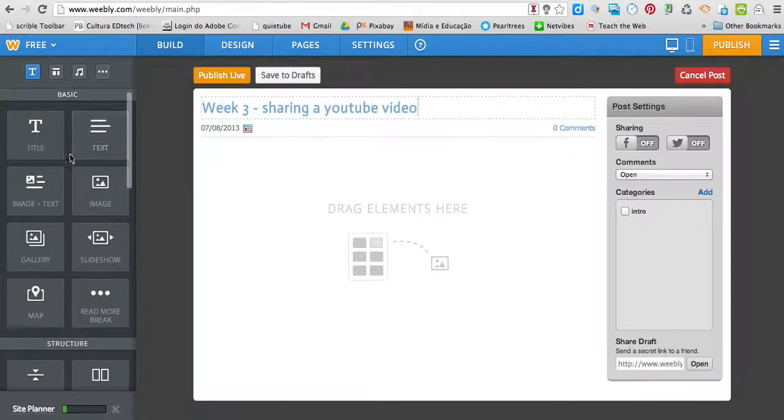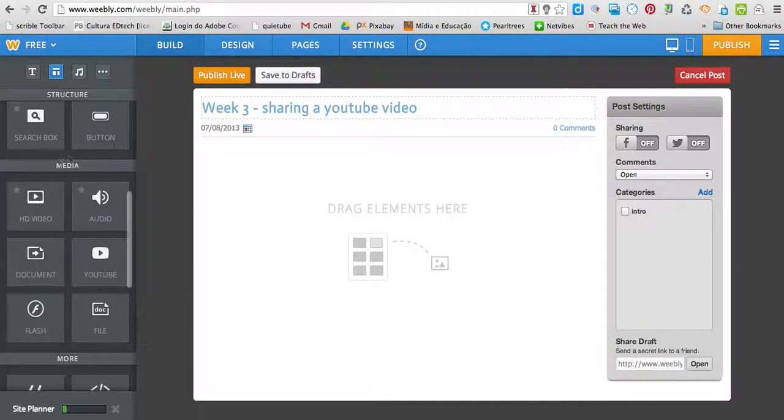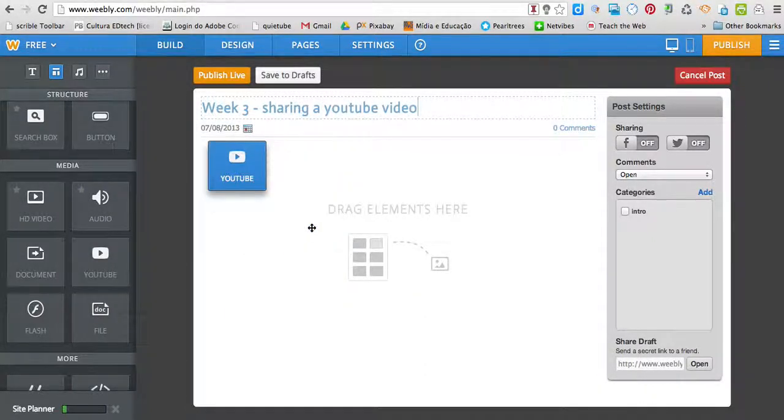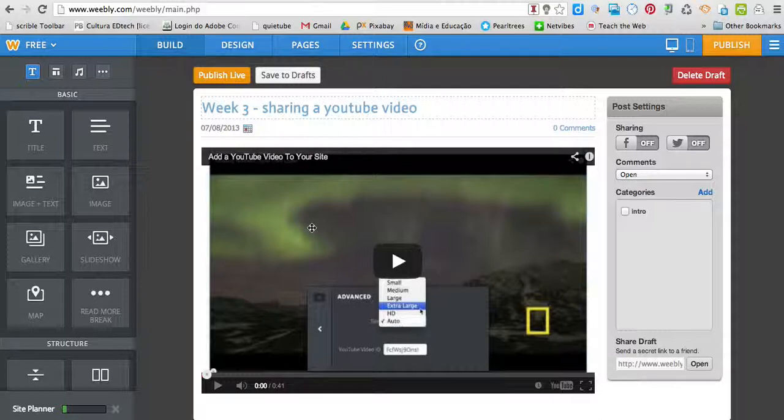Then I come to the left sidebar. I look for media, YouTube, and drag and drop the element. Wait a little bit.